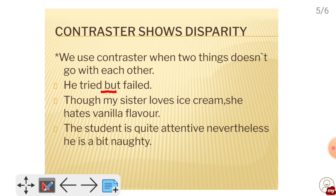We can also use 'though' and 'nevertheless' as contrasters. For example: The student is quite attentive; nevertheless, he is a bit naughty. So our three contrasters are: 'but,' 'though,' and 'nevertheless.' Depending on how you write the sentence, you will choose which one to use. 'But' normally sits in the middle of the sentence.